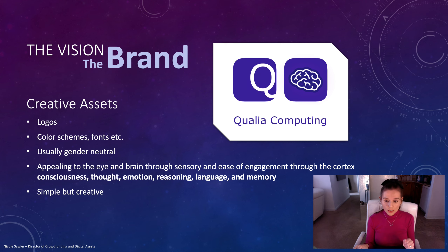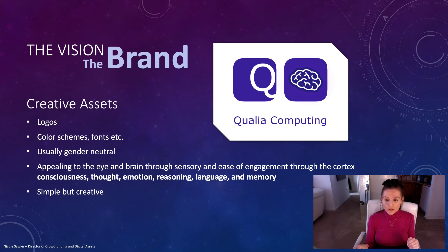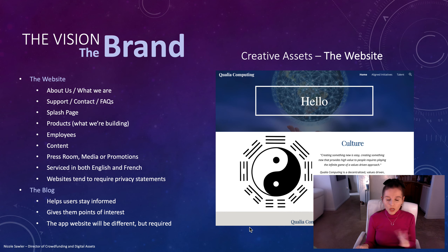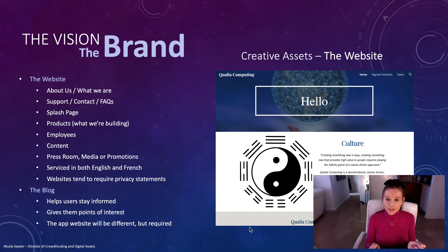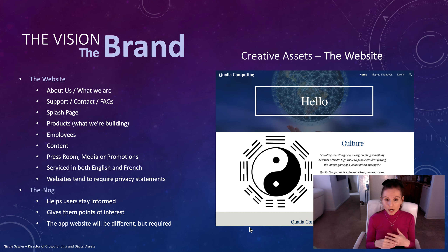Feel free to use these icons at your leisure — they are not proprietary to us, just options I put together for the future. Moving on with the brand: for the vision and the brand, these creative assets allow us to identify ourselves in the market.